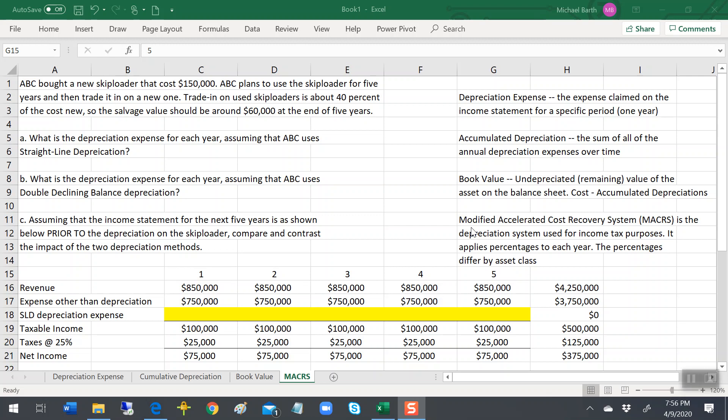They invented MACRS back in 1987. That was the last major overhaul of the tax code prior to the 2017 Trump tax law.